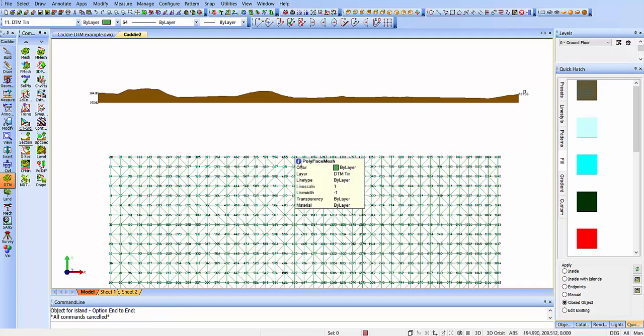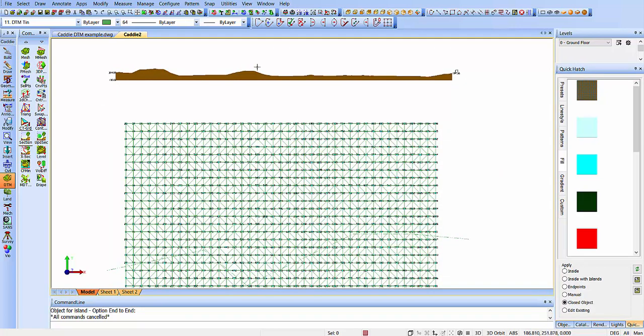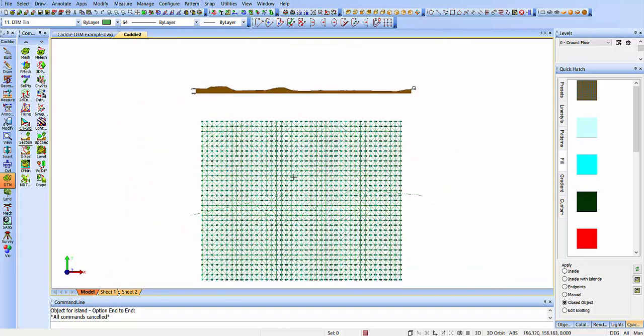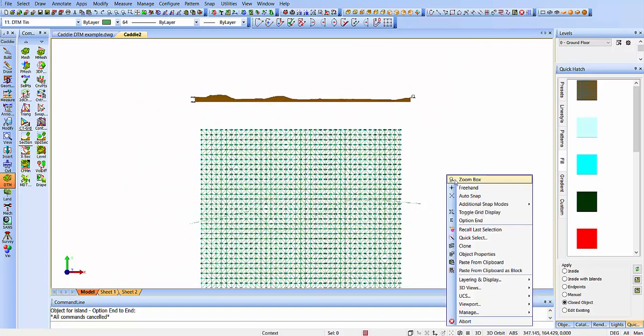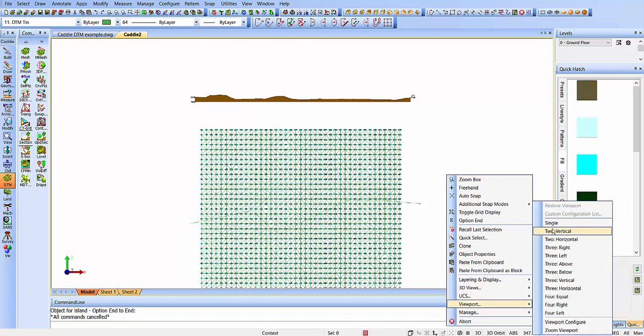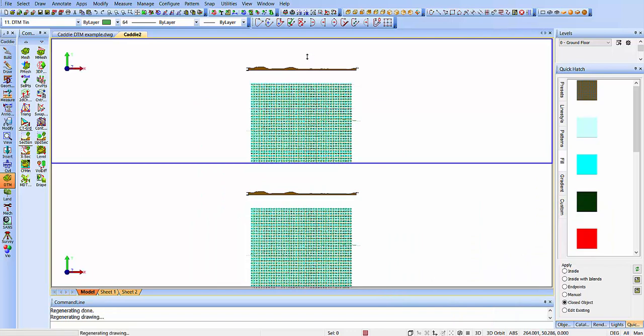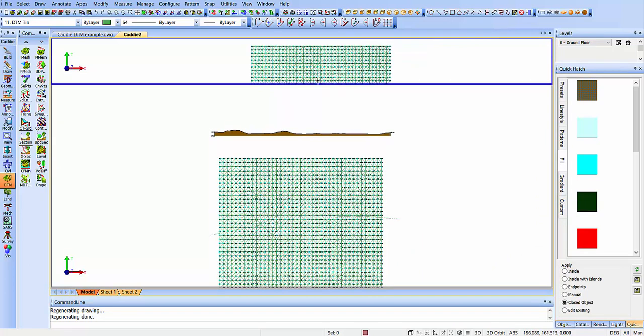That gives us our 2D section. We have our 3D terrain model, and if we want the different viewports, then we simply say we'll have two separate viewports, and we can just zoom these individually.